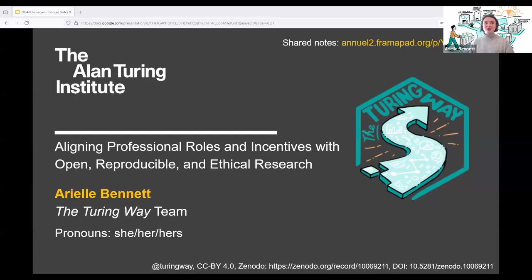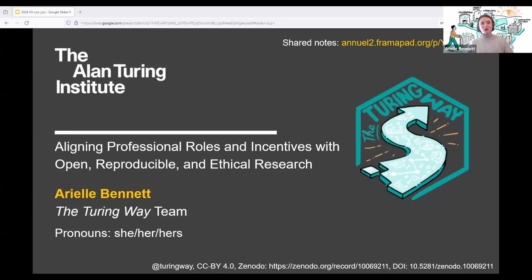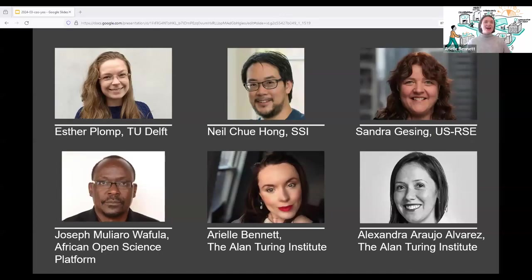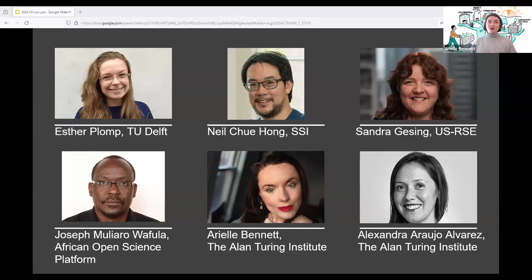We'd very much like to encourage folks who are on the webinar to participate in our shared notes-taking document. My colleague Ale will be sharing the link in the webinar chat for you to join, sign in and add your thoughts as the meeting goes on. We have an amazing set of panelists today to discuss this topic with and I'll be asking them to introduce themselves fully during the session. There are a few slides on the Turing Way project and research infrastructure roles to set the scene for our discussion.